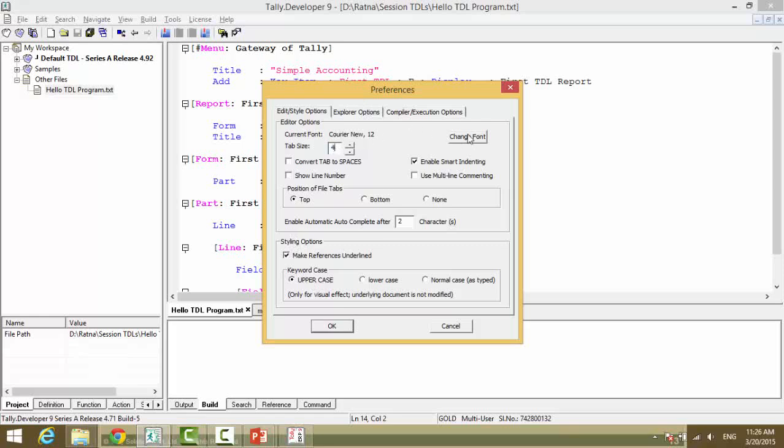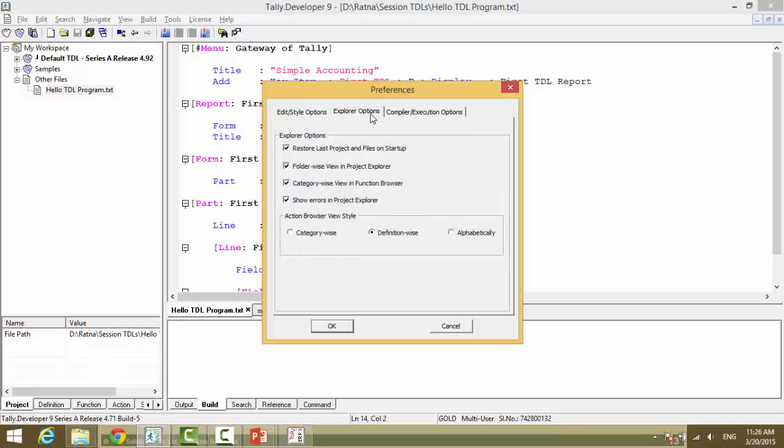You can change the font type if you require. There are various other tabs apart from the project pane, explorer options.